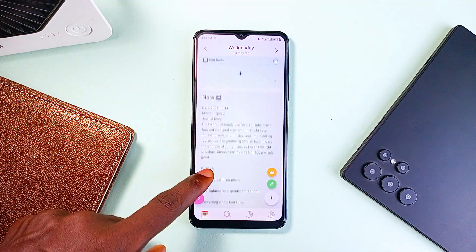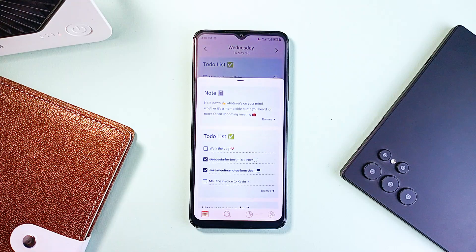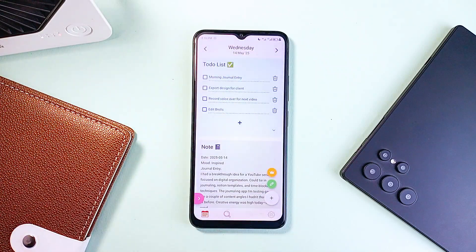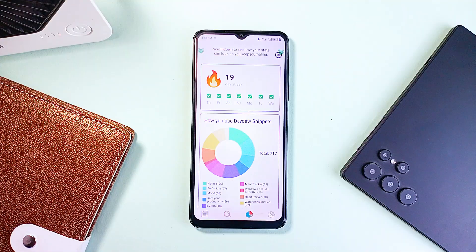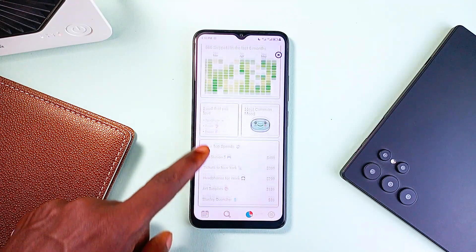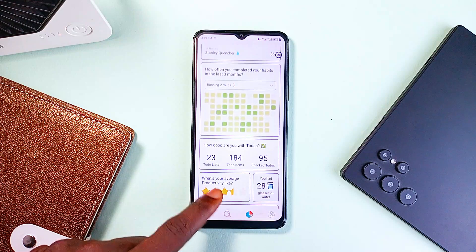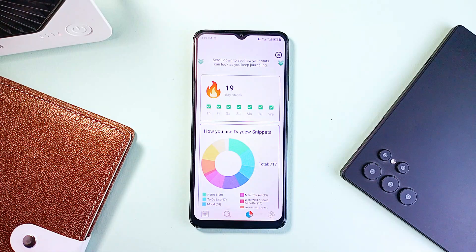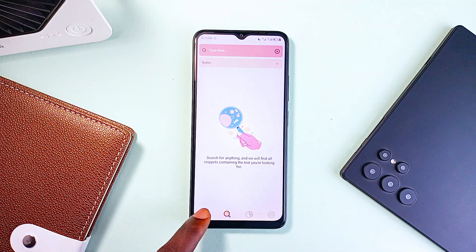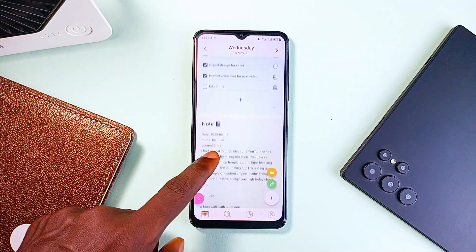If you love journaling, then DayDew is a beautifully designed journaling application that blends simplicity with powerful features, offering an aesthetic and deeply personal space for self-reflection. Inspired by classic paper journals, it lets you fully customize your writing environment with themes, mood-based backgrounds, and personalized touches. Beyond journaling, it includes tools like a to-do list, habit tracker, mood tracker, expense tracker, and productivity tracker — all seamlessly integrated to help you manage your daily life in one place. All entries stay on your device with optional backup to Google Drive, so your data is secure.